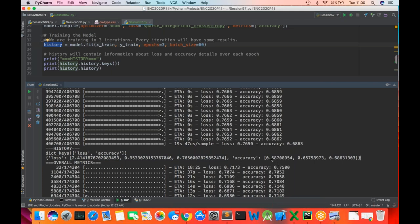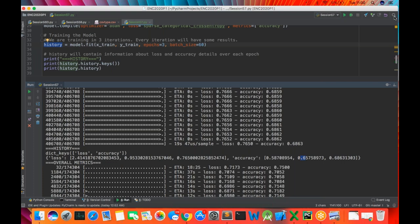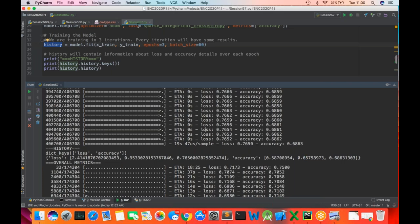When training the first time, my accuracy was 58%; the second time it was 65%; then lastly 66%. I hope this is clear to everyone — the overall structure for creating an ANN model is clear.